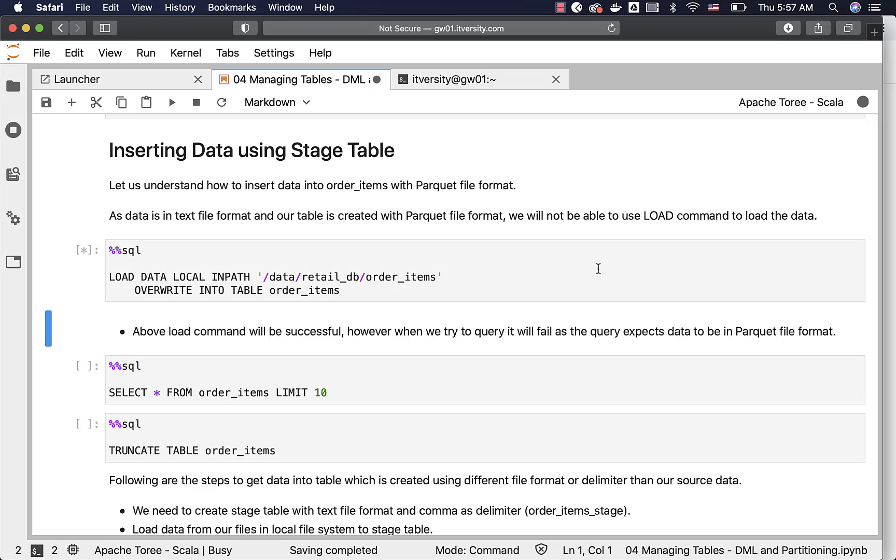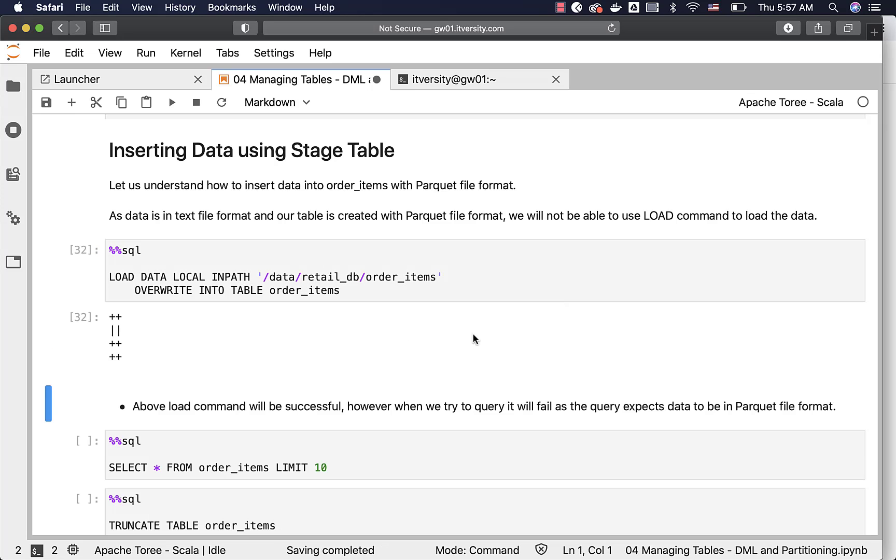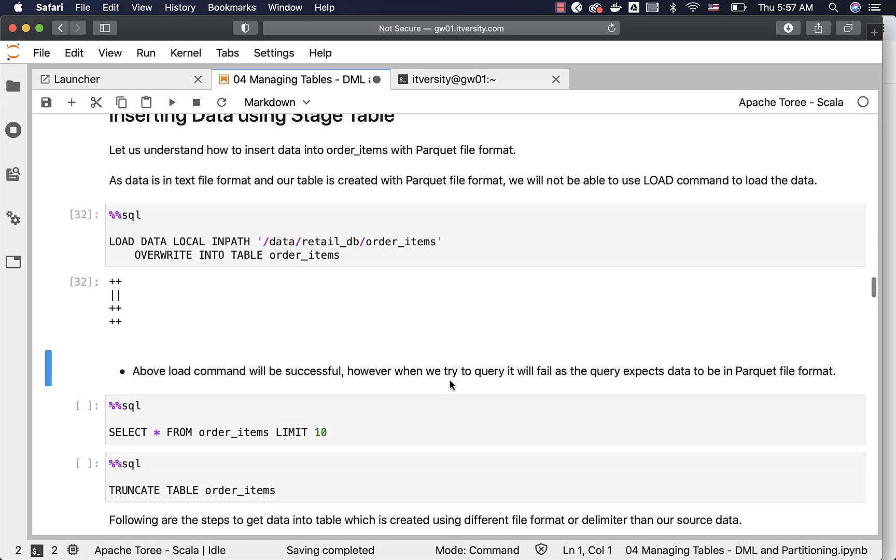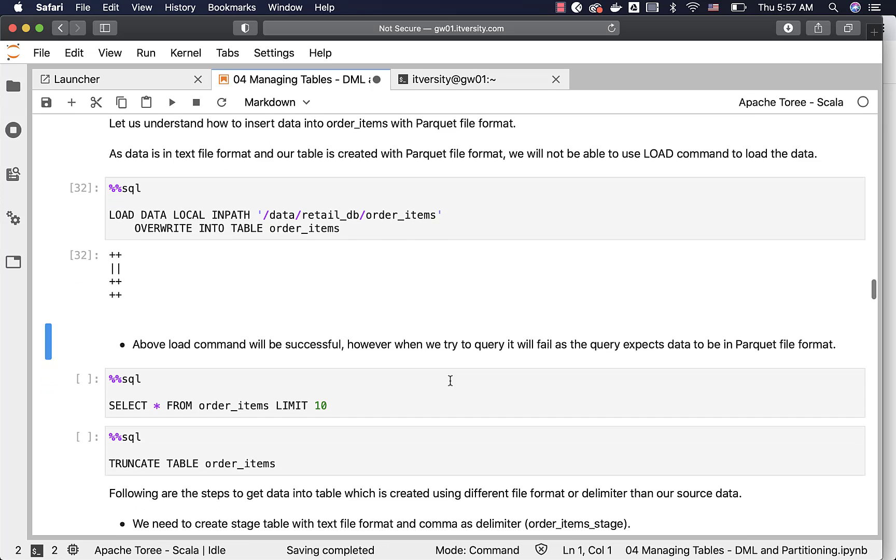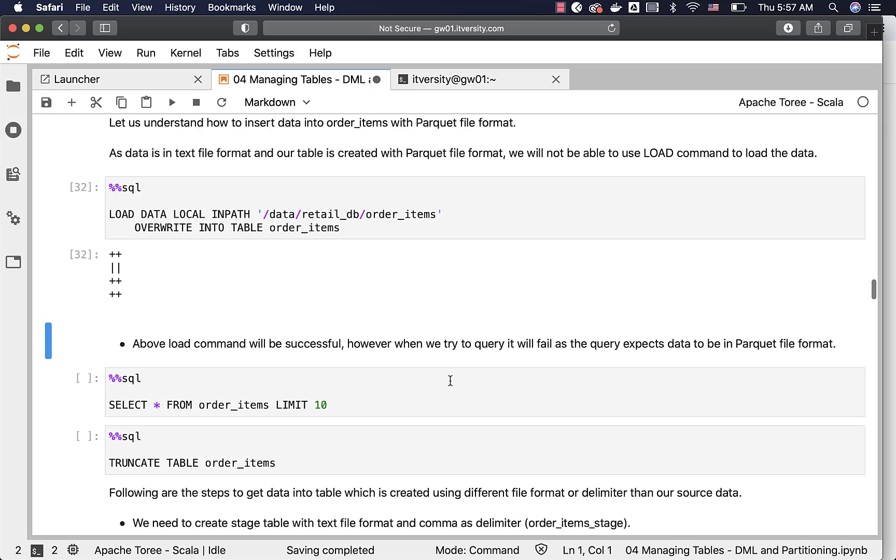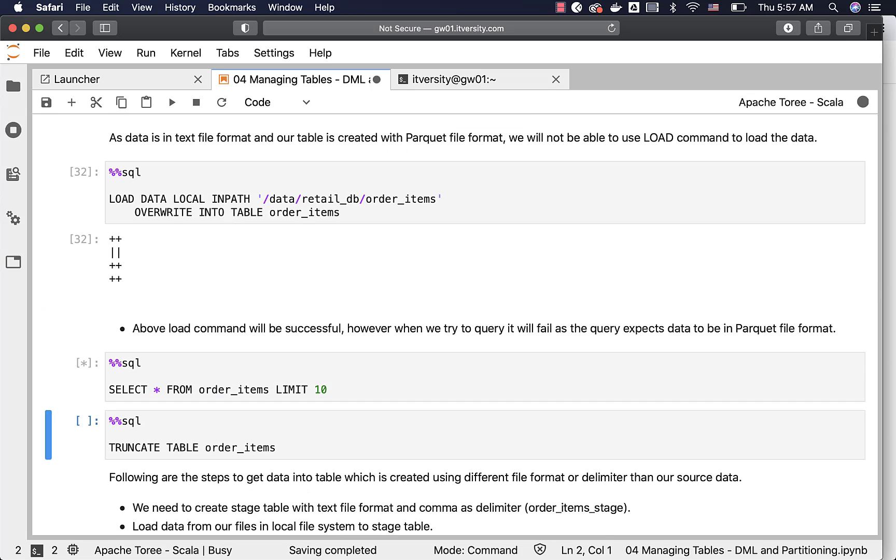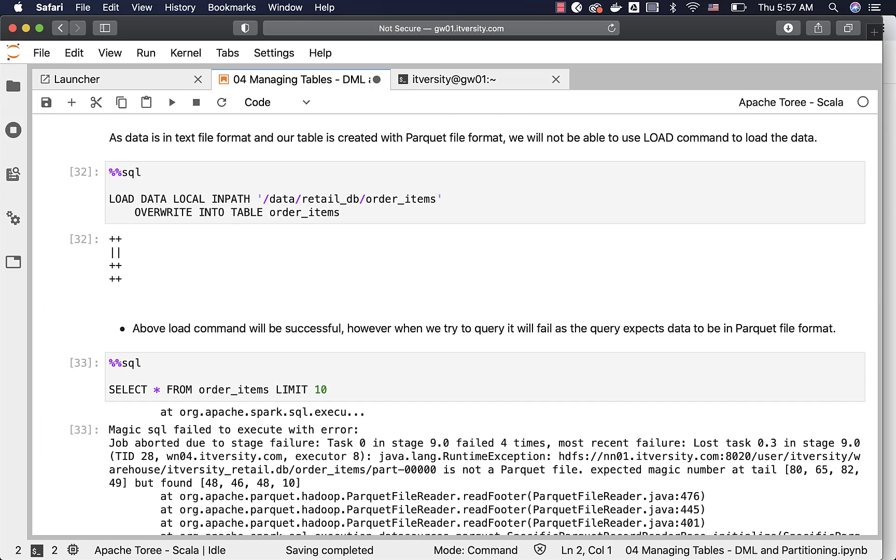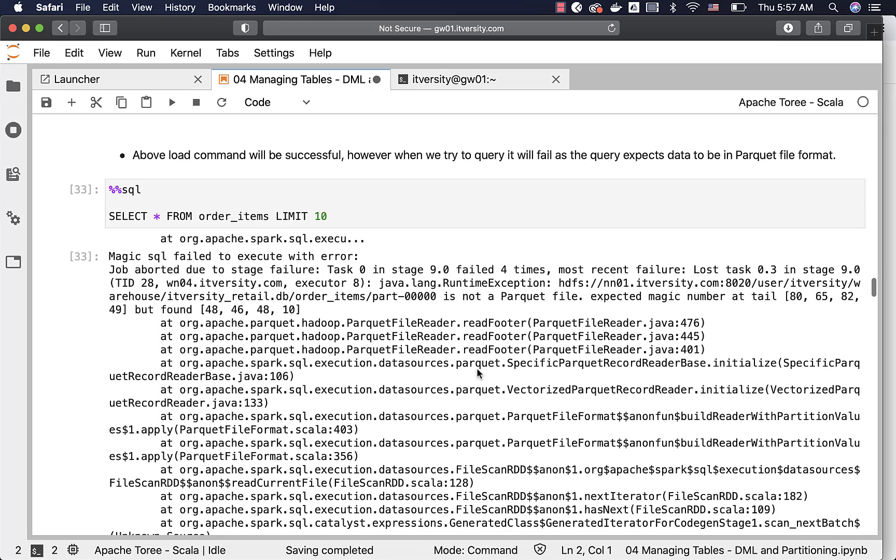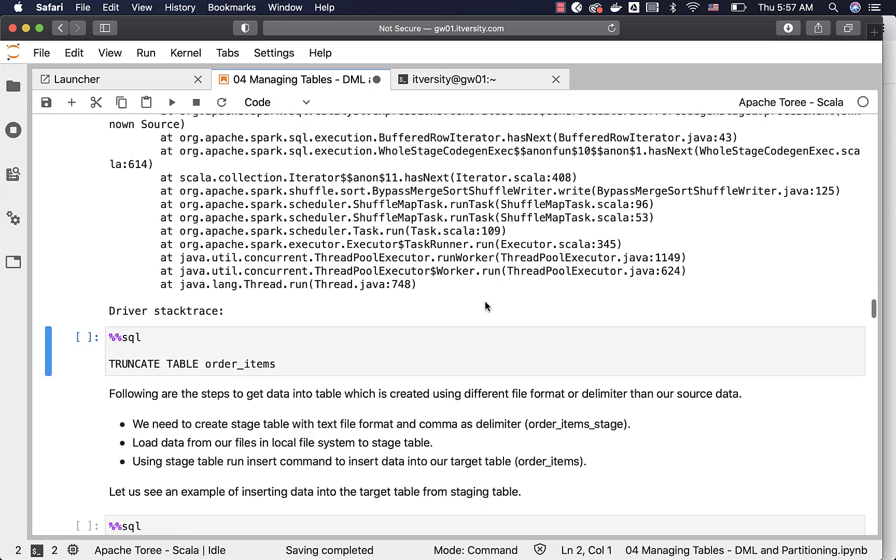However, when you run this load command, it will be successful, but when we try to query, it will fail as the query expects data to be in parquet file format. You can validate by running this and it will fail saying that file in that location pointed by our spark metastore table is not a parquet file.